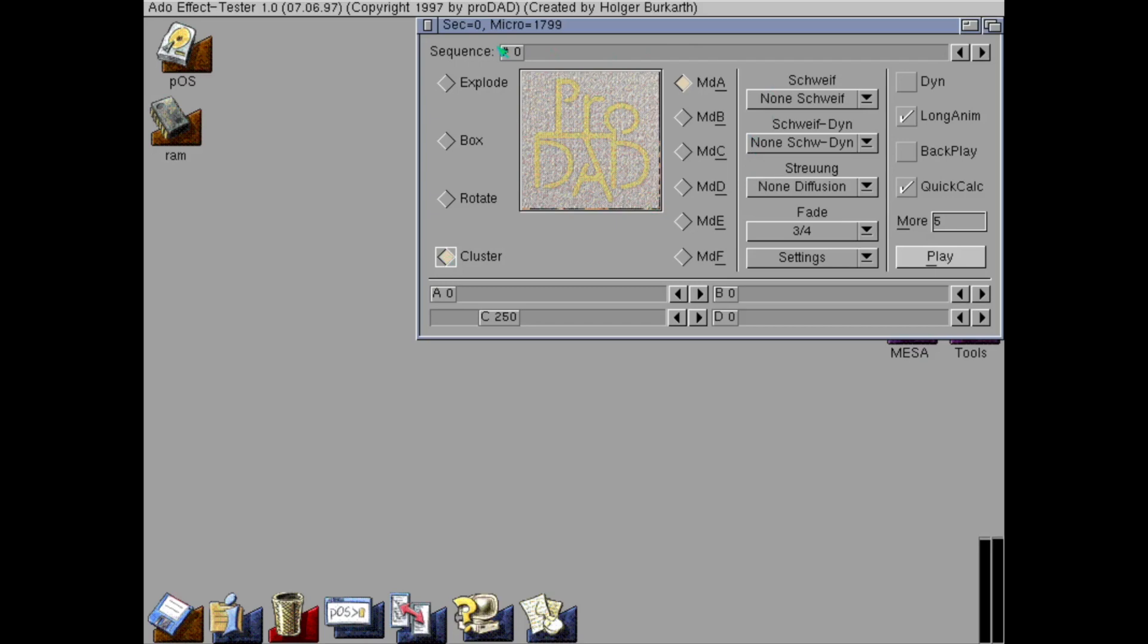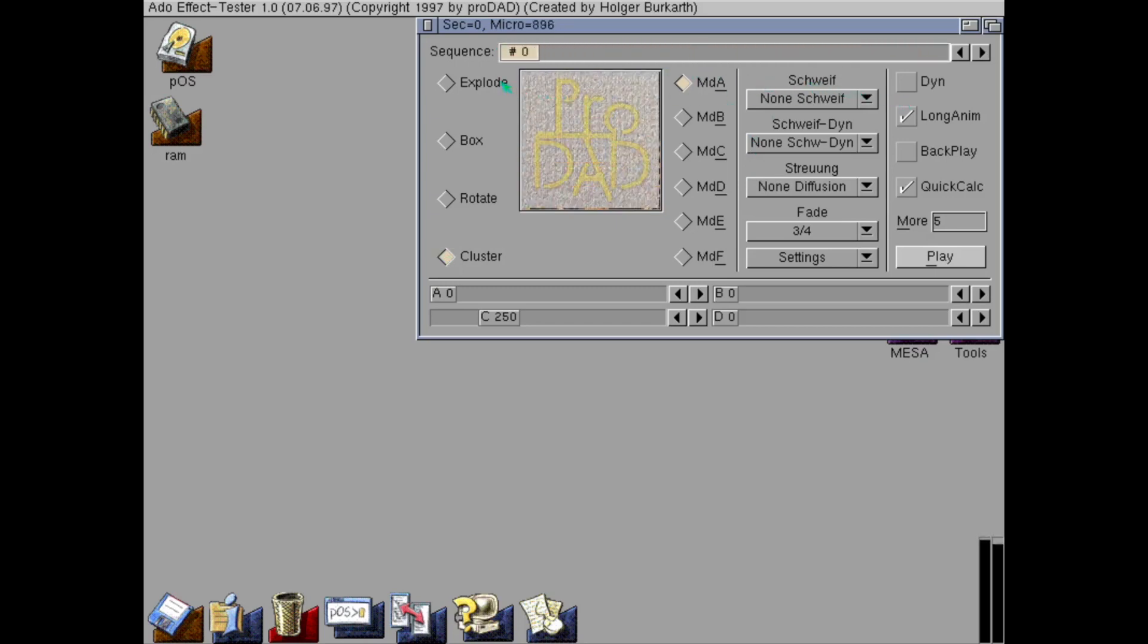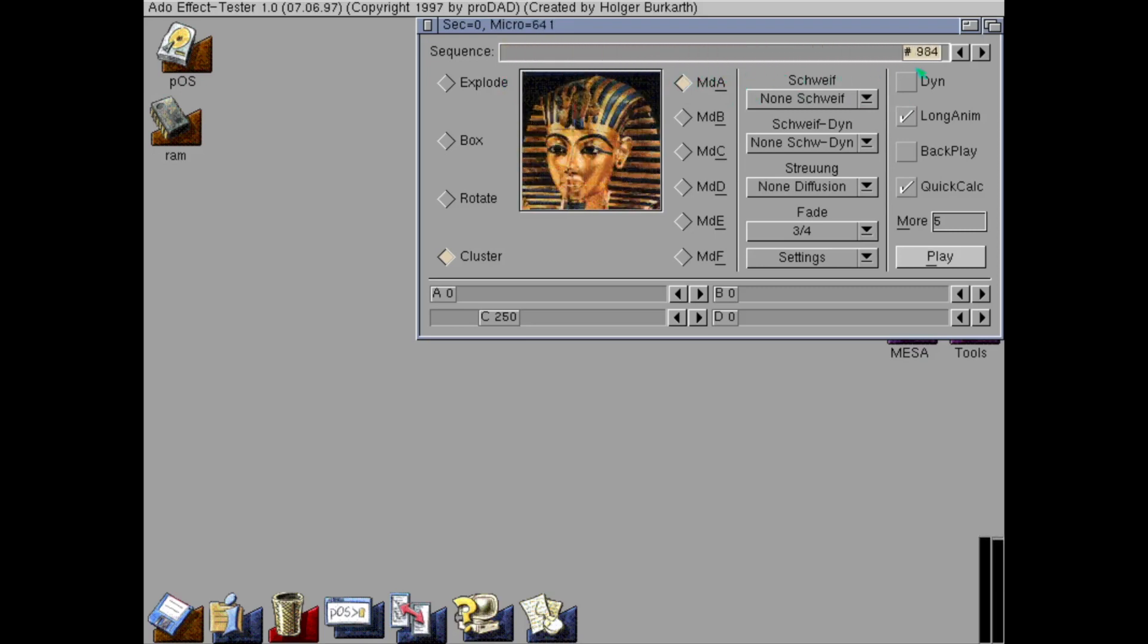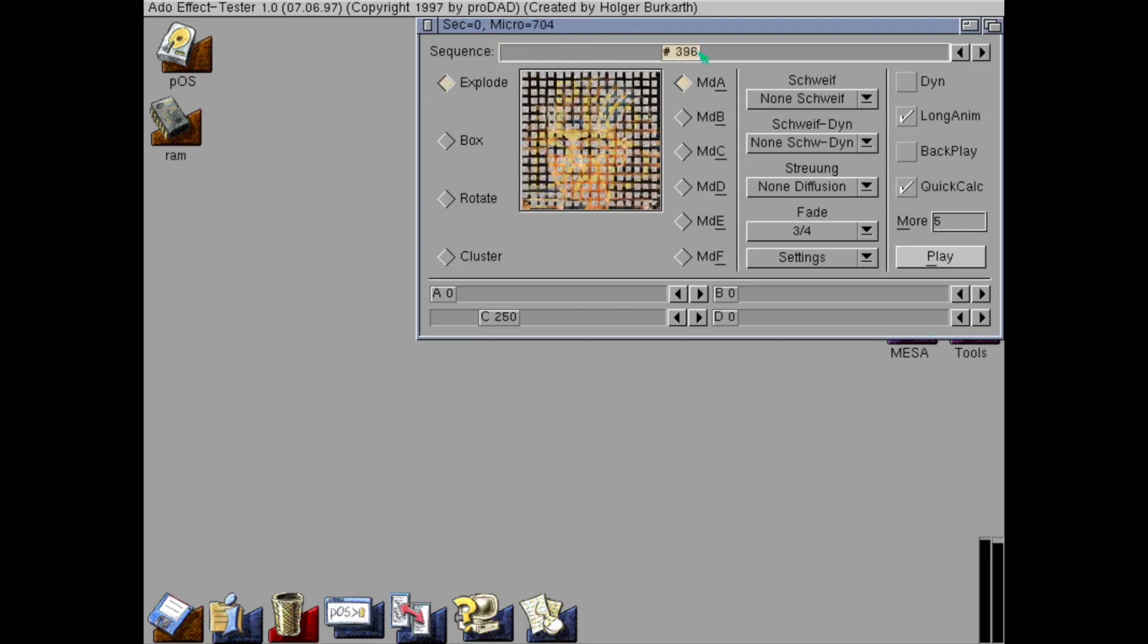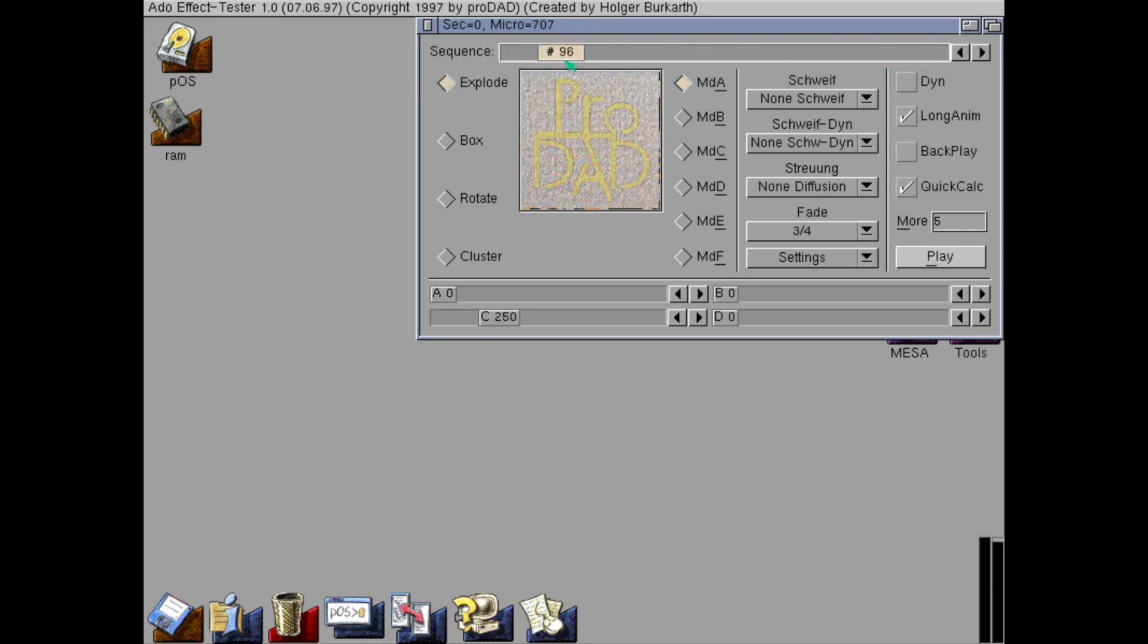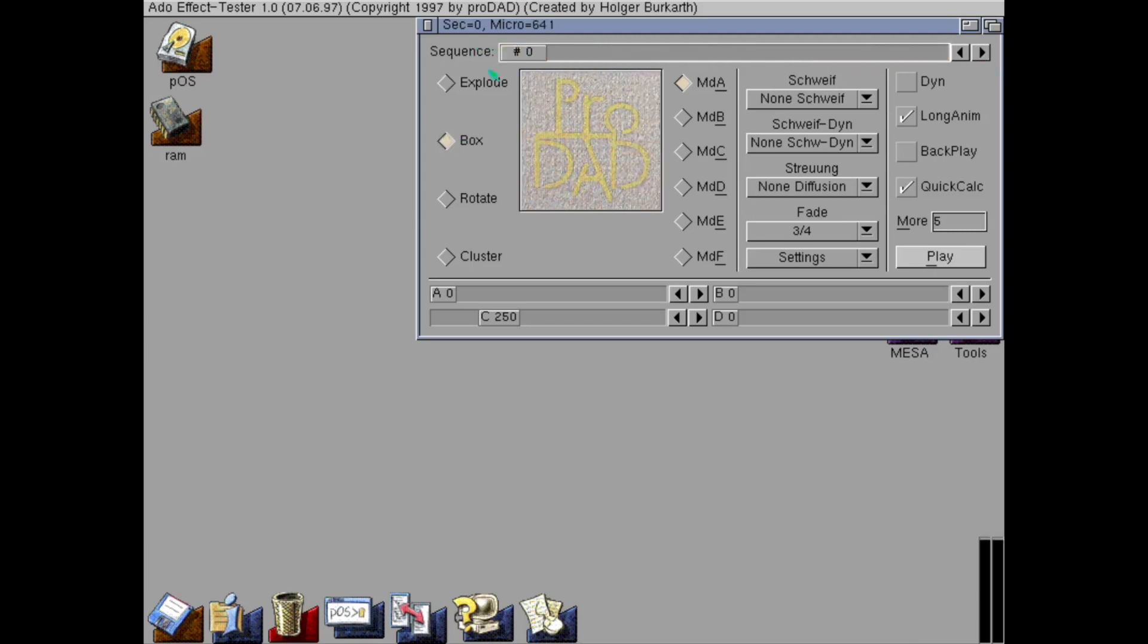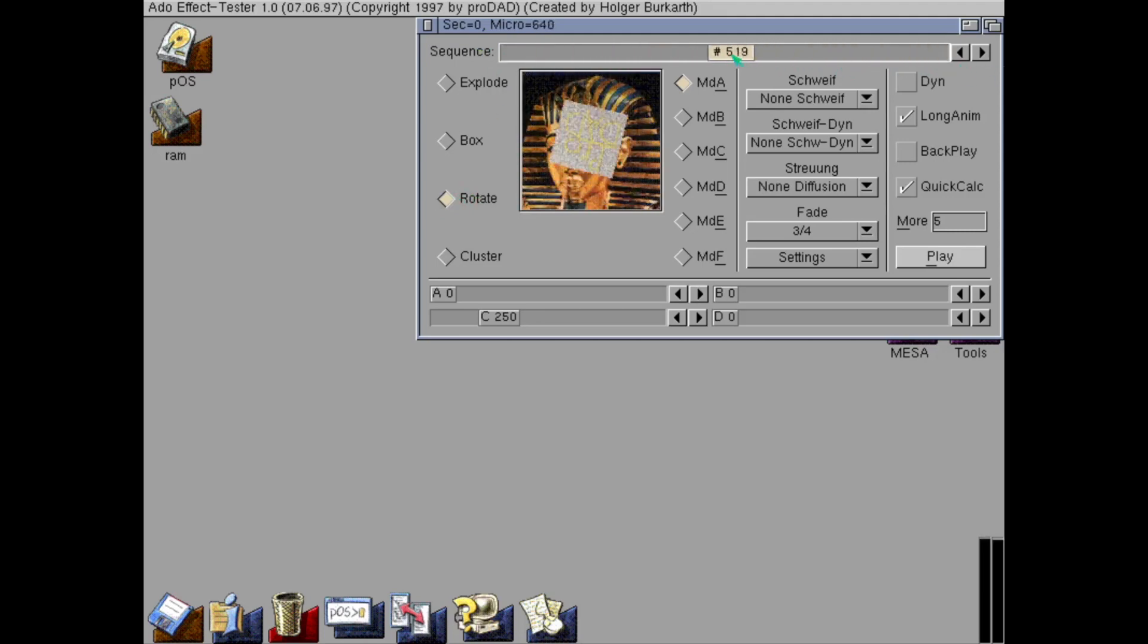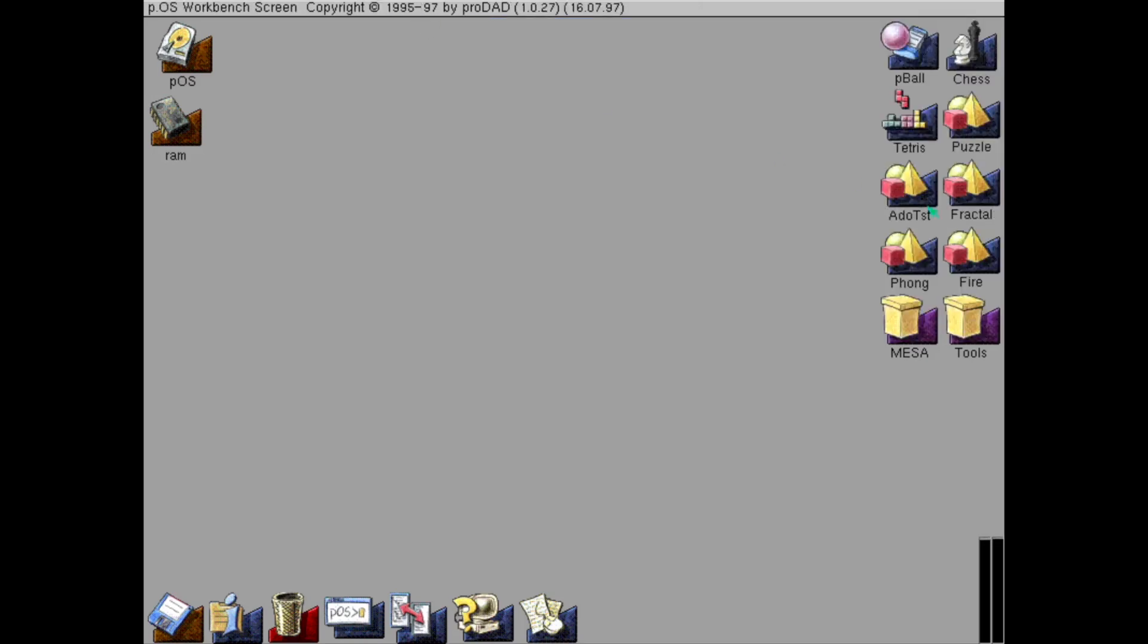This shows some animation capabilities built-in that can be used by developers. Explode. Quite cool stuff that was built-in.